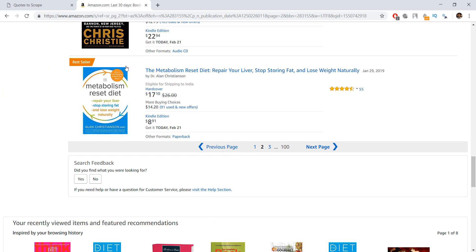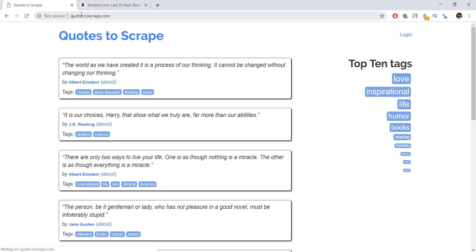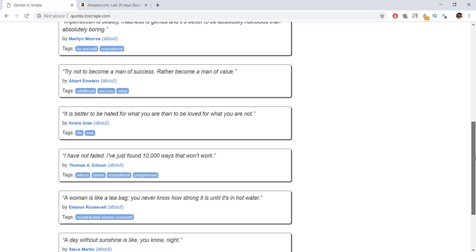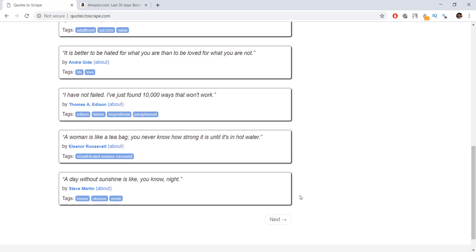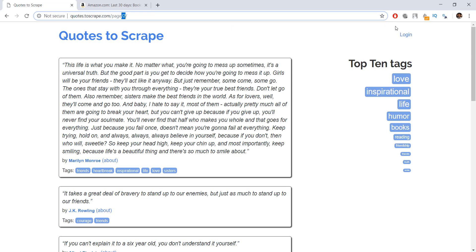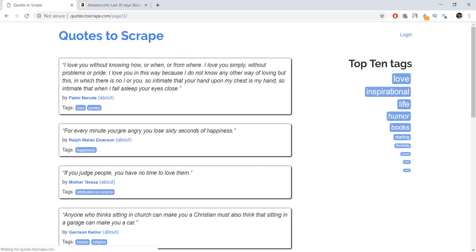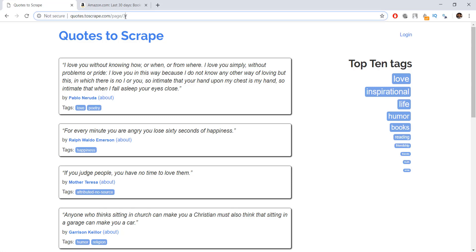The first thing I want you to notice is that on our quotes.toscrape website, if we go to the next page, you'll be able to see that in the URL, the page number increases. Right now we are on page two, and if we click the next button again, we are on page three. Similarly, if we want to go back to page one, we can just manipulate this URL to go to that specific page number.